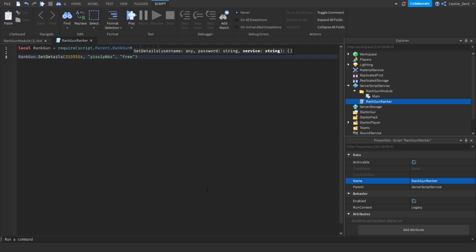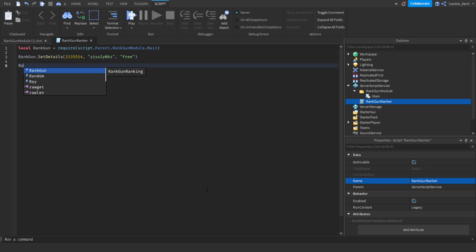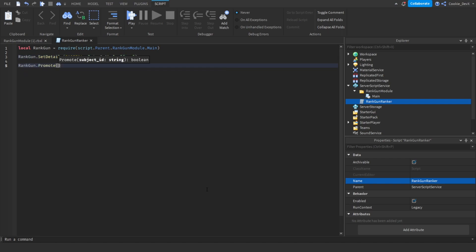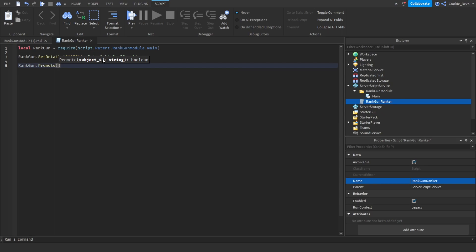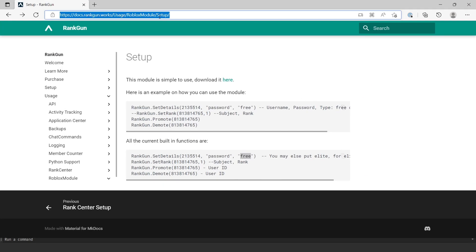Okay so there are quite a few functions inside of this module. There's the promote function, the demote function, and the set rank function. First things first we're going to say RankGun.Promote. As you can see we need to pass over some parameters, so we need to pass over a subject ID and this is the ID of the player we want to be ranking. Let's make a script that will rank someone inside of our game.